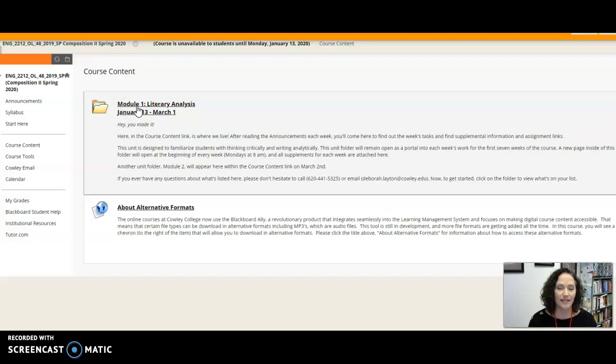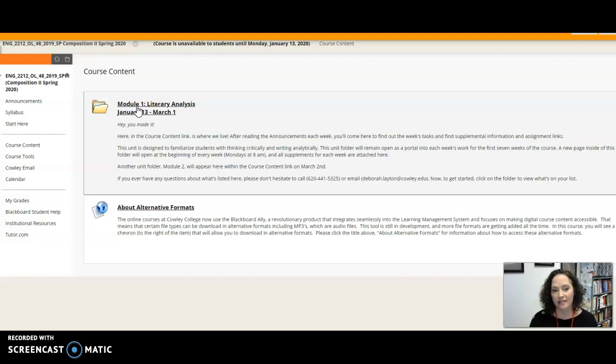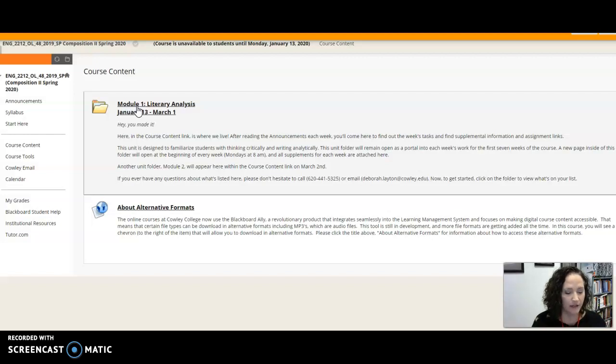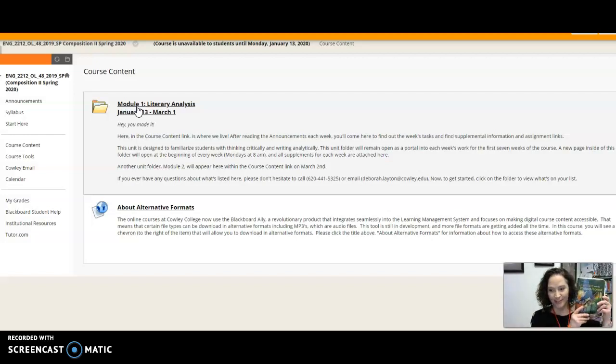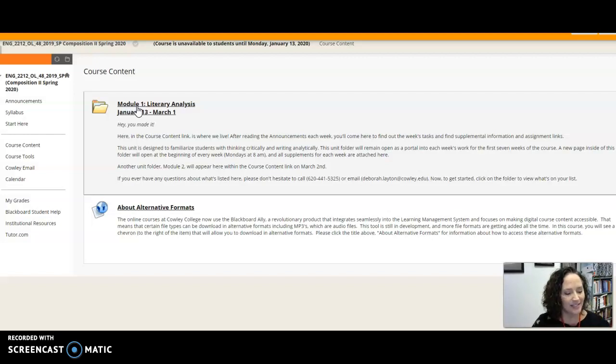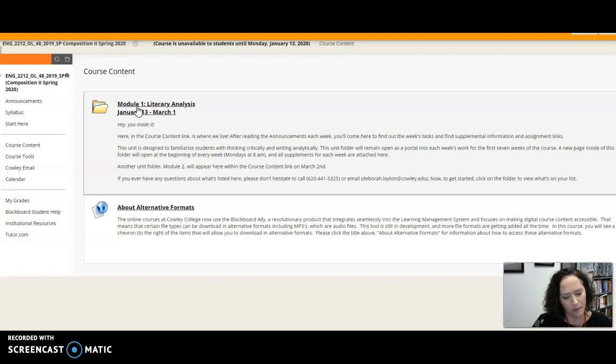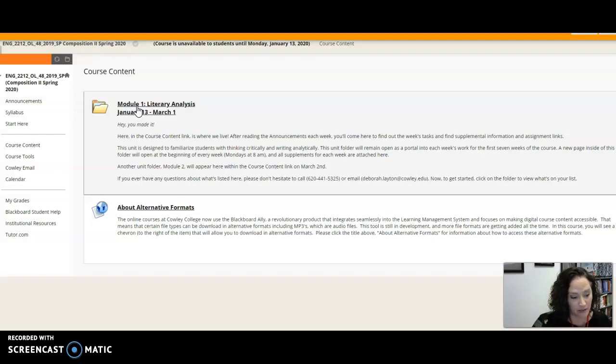Now our first module is about seven weeks long and it's all over literary analysis. So we're going to be reading some short stories. Now if you get your textbook Literature and the Writing Process, you'll see that at the very beginning of this book it really gives you a guide for the book but I think it gives you also what I call really a guide for this class, what this class is really all about.